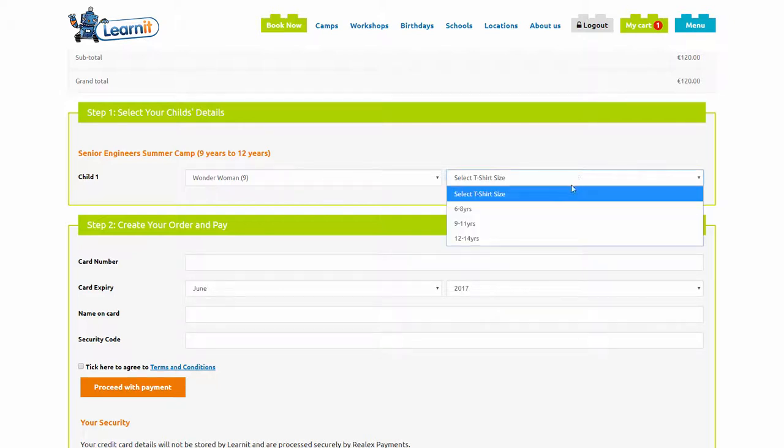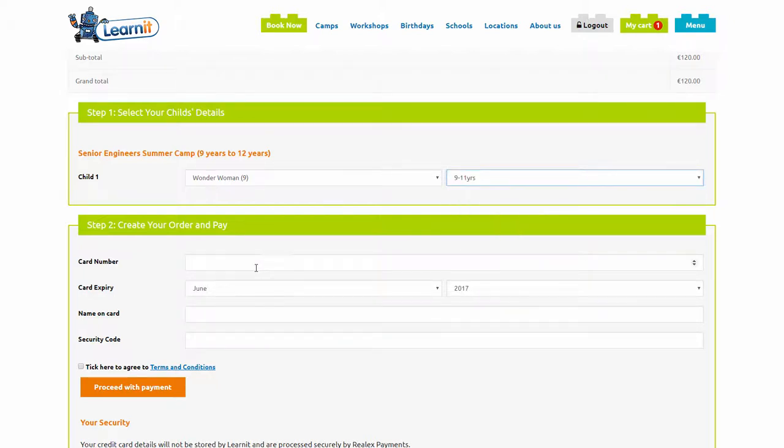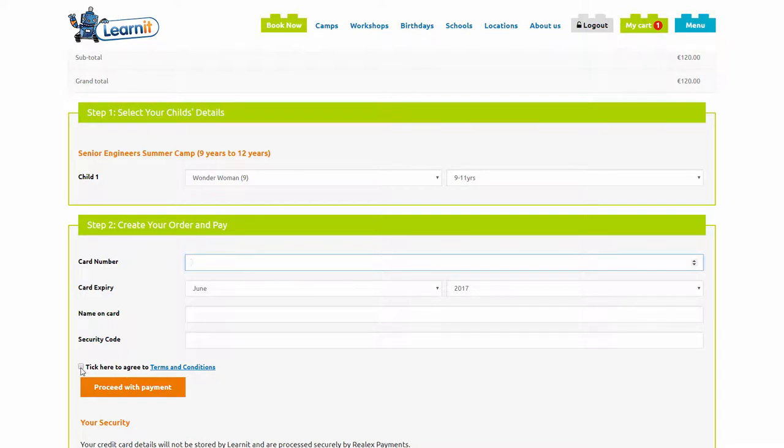Select the t-shirt size, enter your credit card details, tick to agree to the terms and conditions and proceed with the payment.